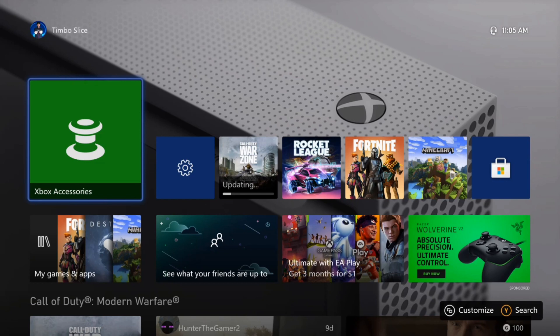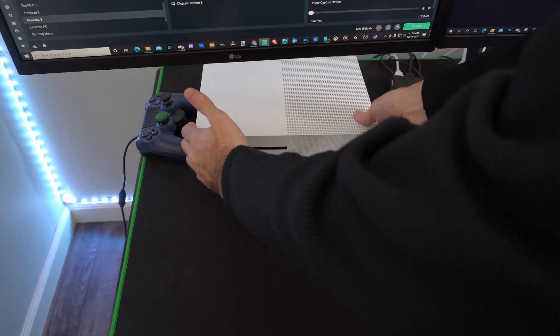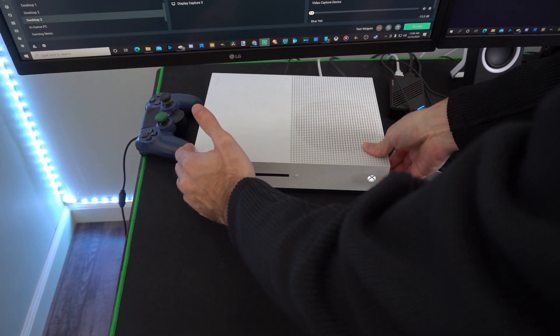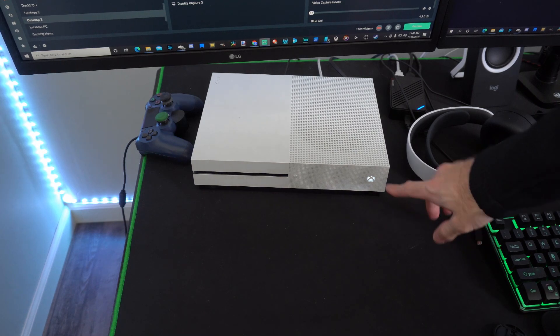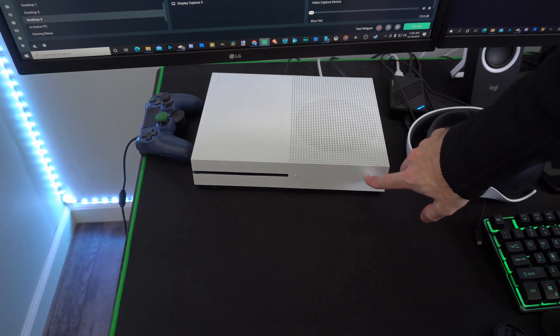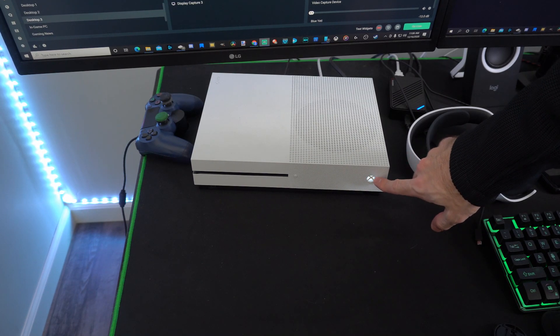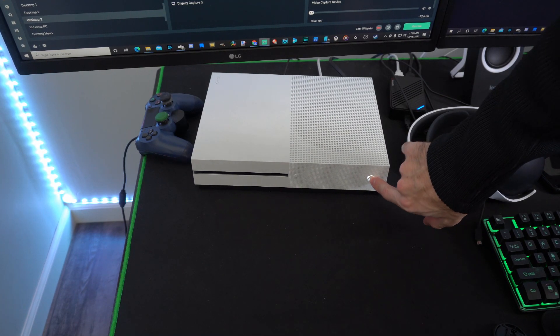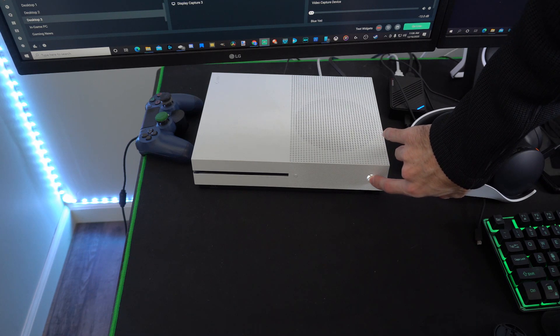But the next step we're going to do is hard reset our Xbox One. So here is my Xbox One. I'm going to pull it out a little bit. So what you want to do is find the Xbox power button right here and hold it down for about 10 to 15 seconds.